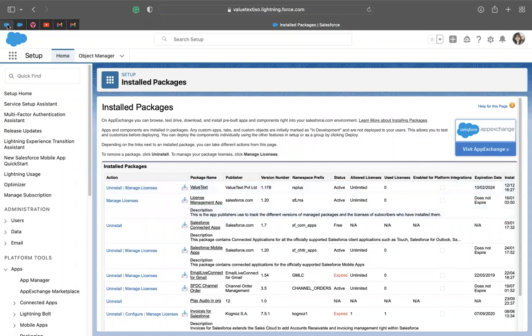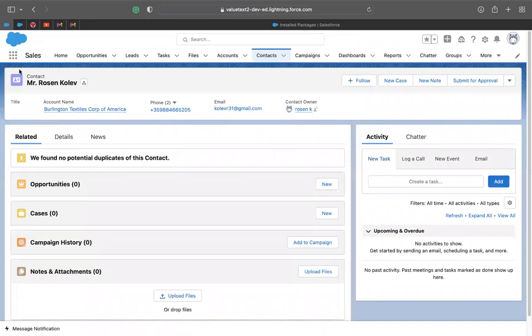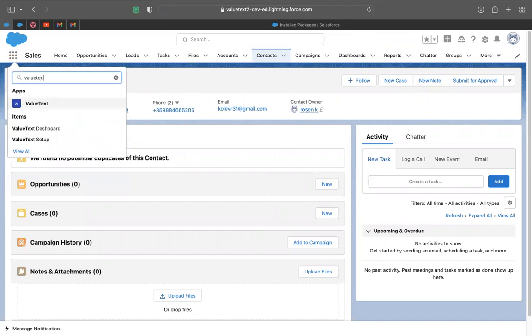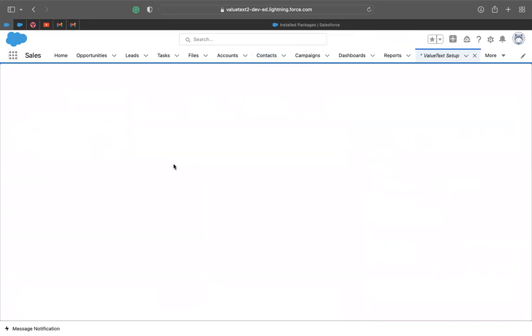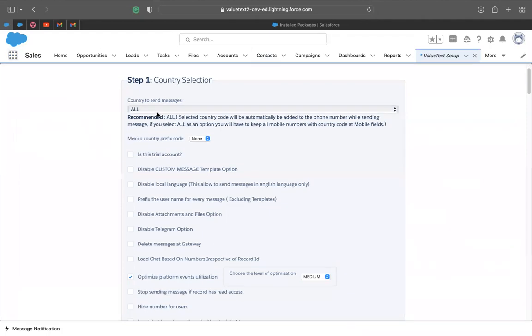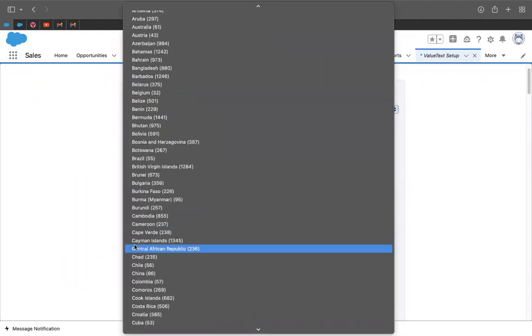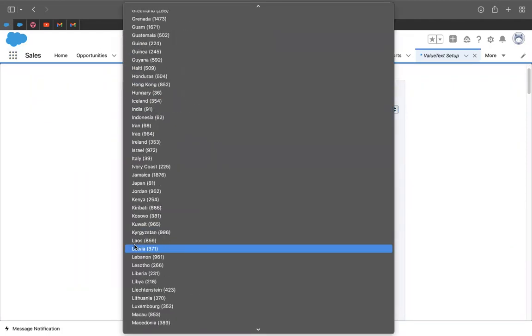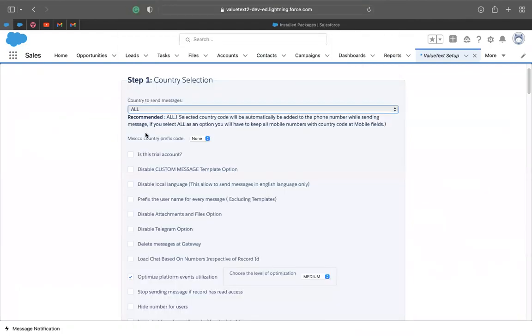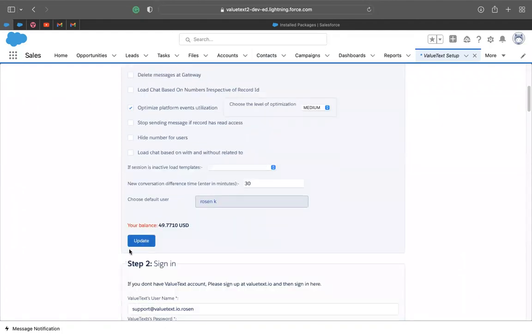So now we can go to Salesforce and we can go to ValueText setup. So here we have different things that we have to set up. The first one is you have to set up the country to which you're going to be sending messages to. So here you can either leave it to all countries or you can choose the specific country that you want to send messages to. And then you can ignore all the rest over here and click update.